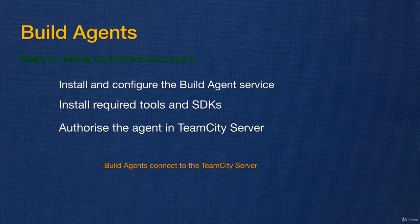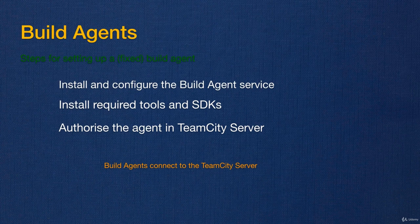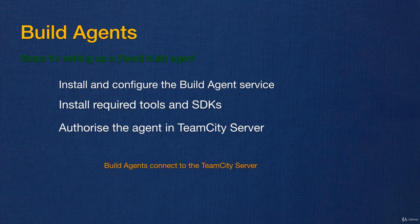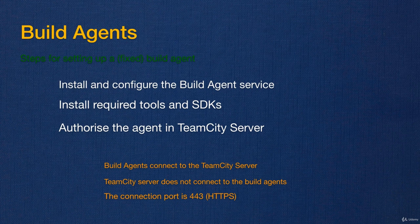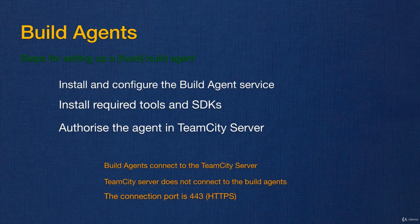In the older versions of TeamCity the server would connect to the agents, but now agents only connect to TeamCity. This connection is always done via HTTPS. The standard port is 443, so you can specify a different port if you want. You can also do this via normal HTTP.